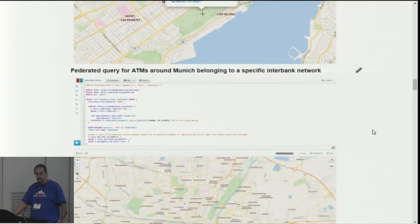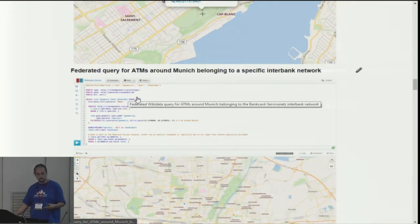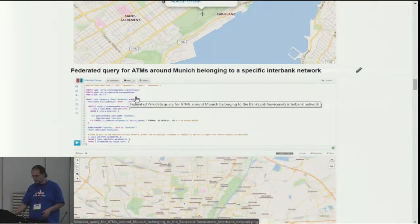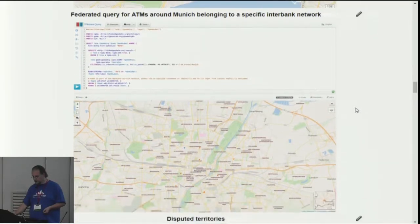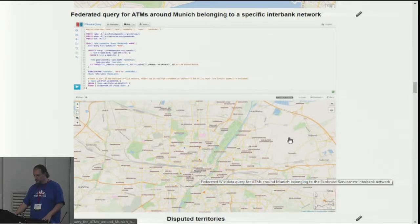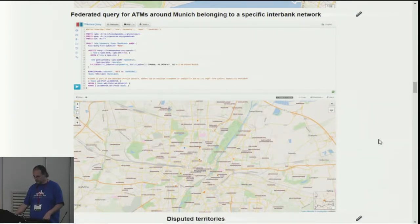What you can also do is federate queries. This means the data from Wikidata can be combined with data from somewhere else. The query language you see here is SPARQL, and with that SPARQL query you can actually combine data from different endpoints. Here you get basically ATM machines around the center of Munich where the machines belong to a specific interbank network — data that Wikidata doesn't really have, so you go out to another endpoint and fetch the data from there.